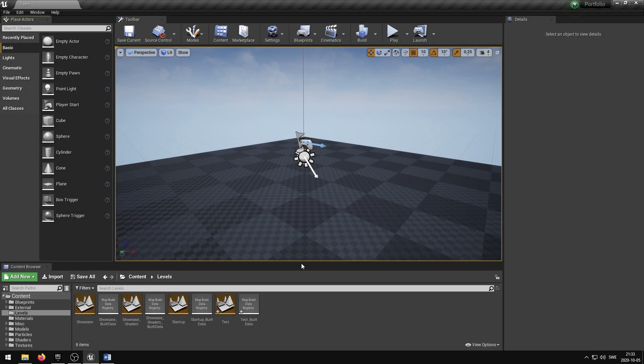In this video I'm going to show you how you can add a post process material to a post process volume or a camera.